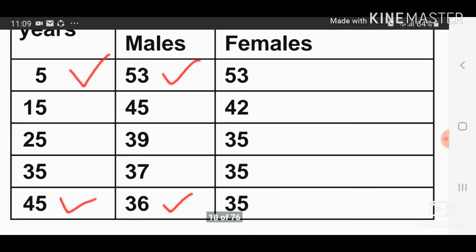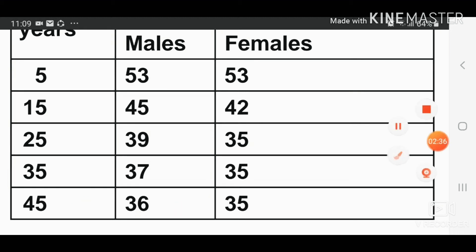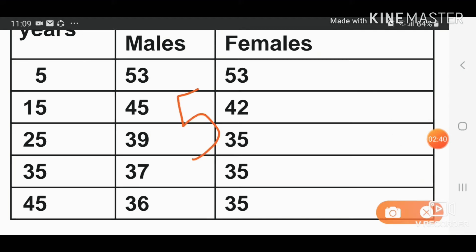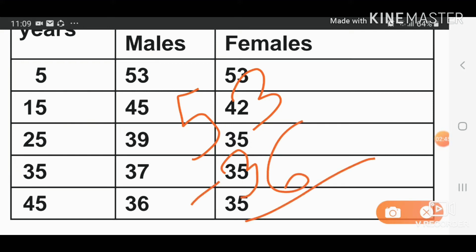Looking at the data, for males at five years the value is 53, and at 45 years it is 36. So the decrease in metabolic rate is 53 minus 36, which equals 17.